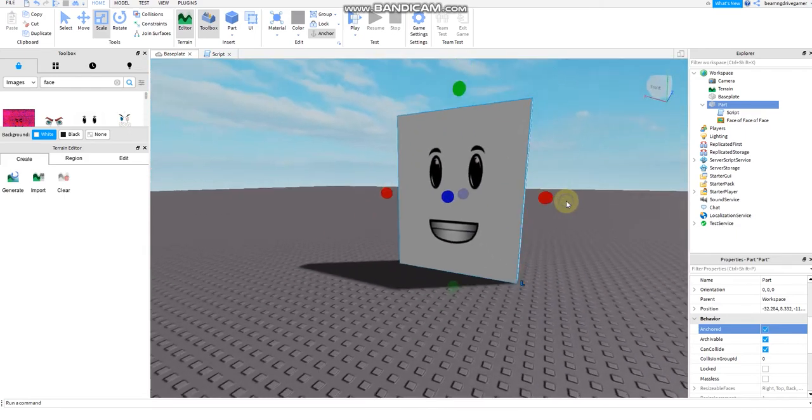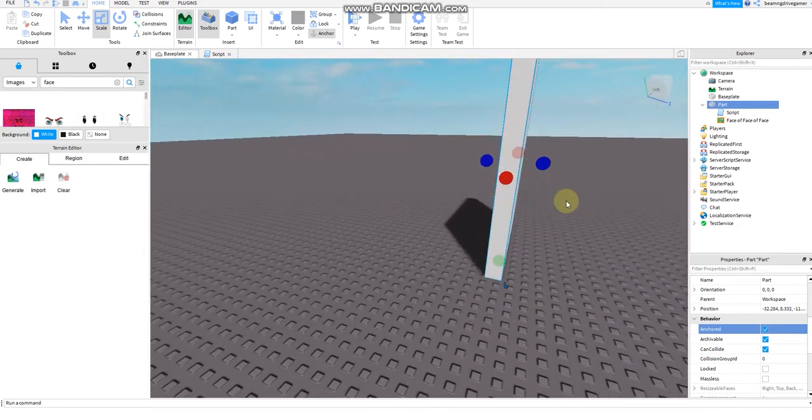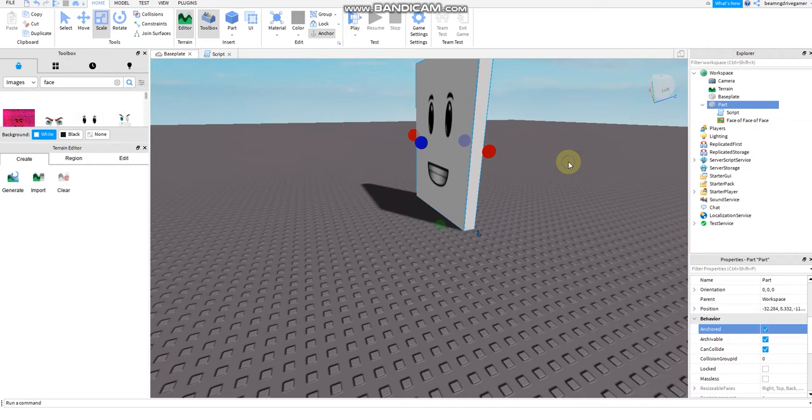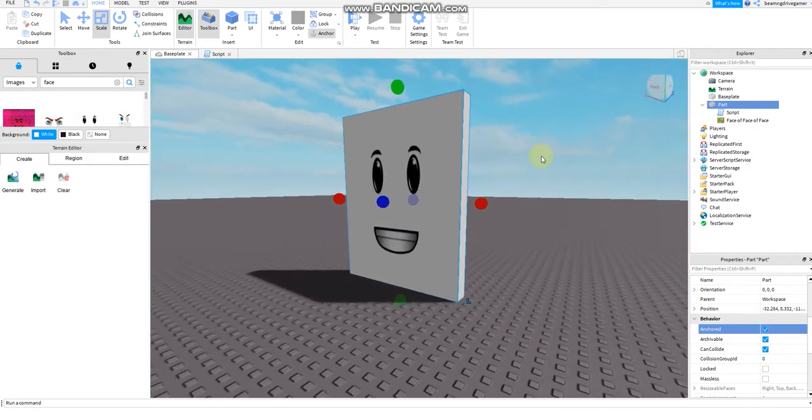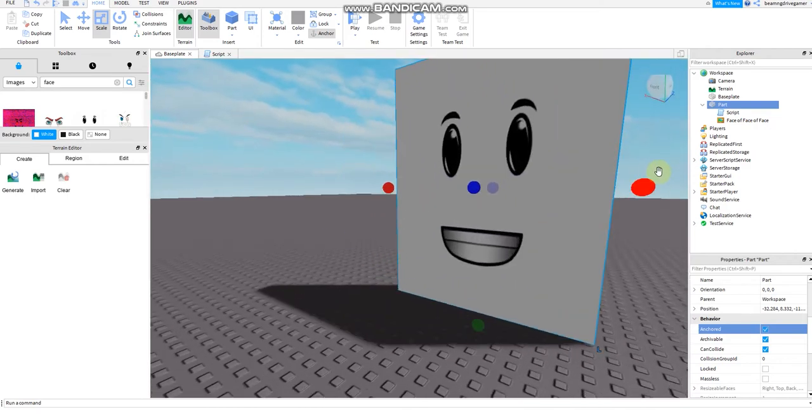If it falls down, when you touch it, it doesn't work. You will not get the face.